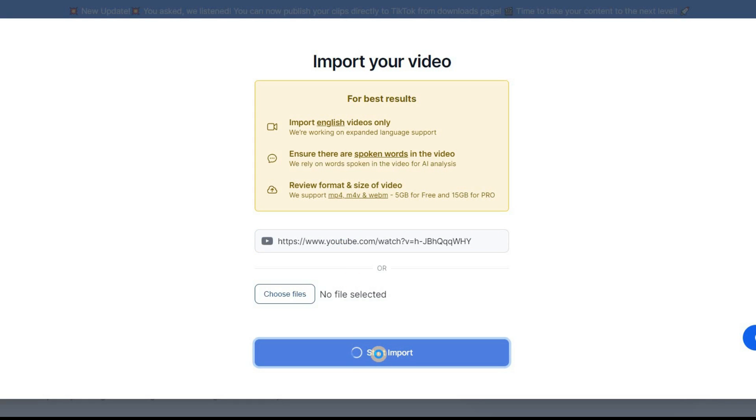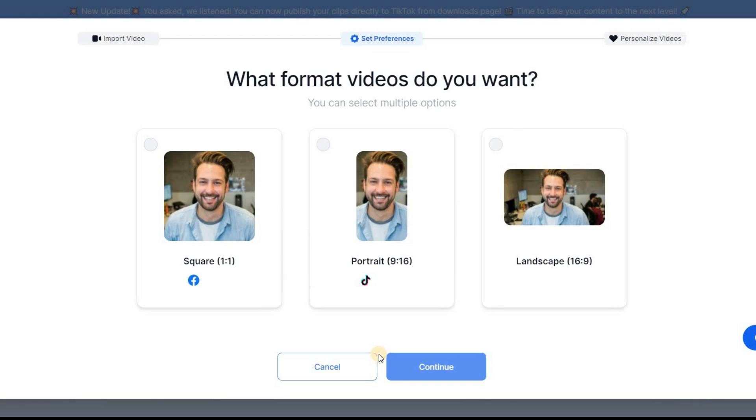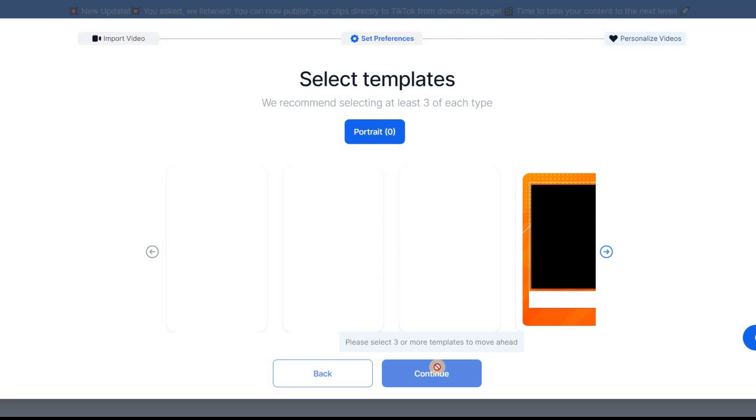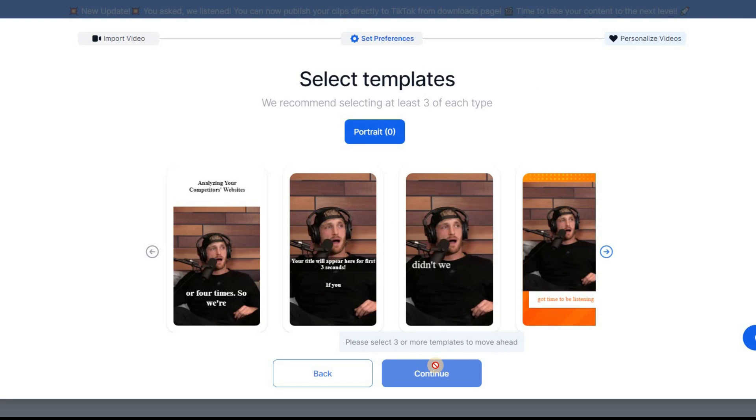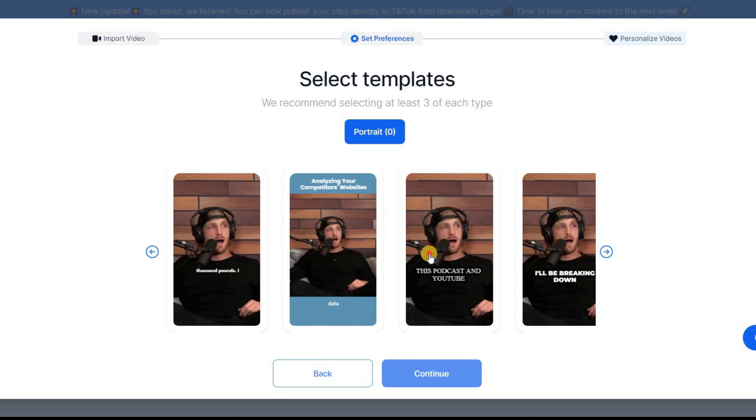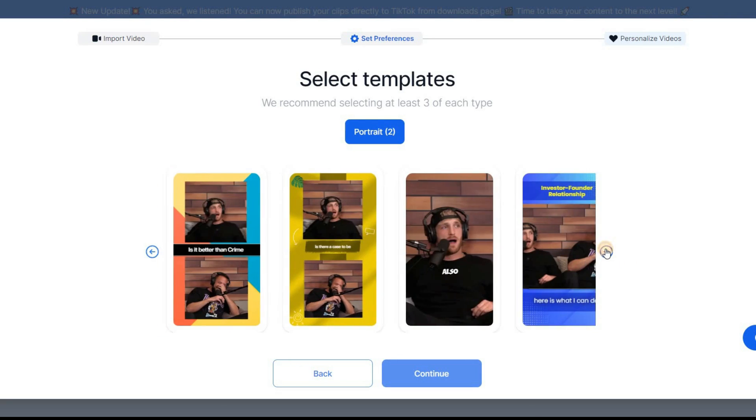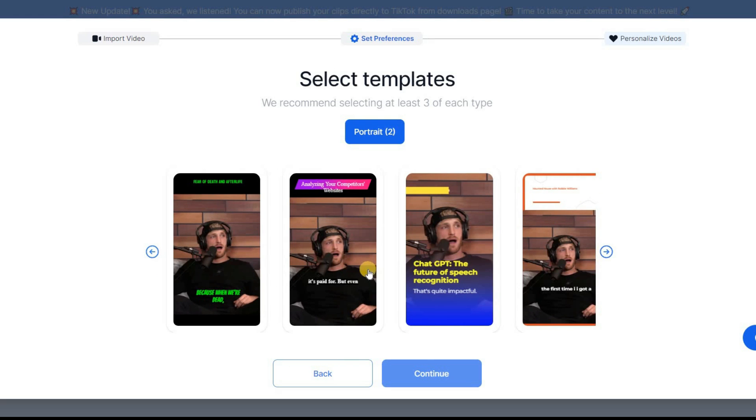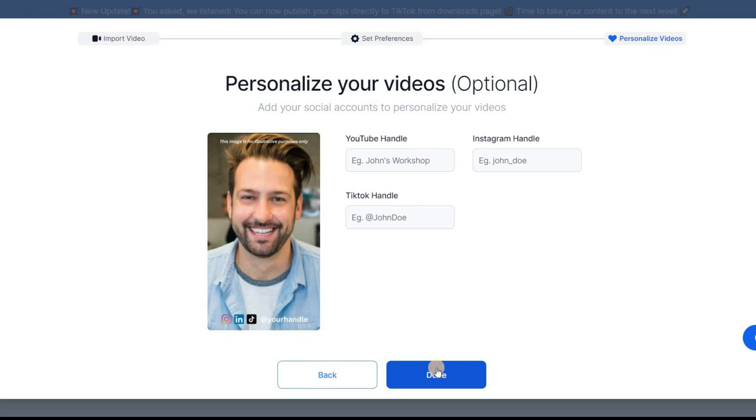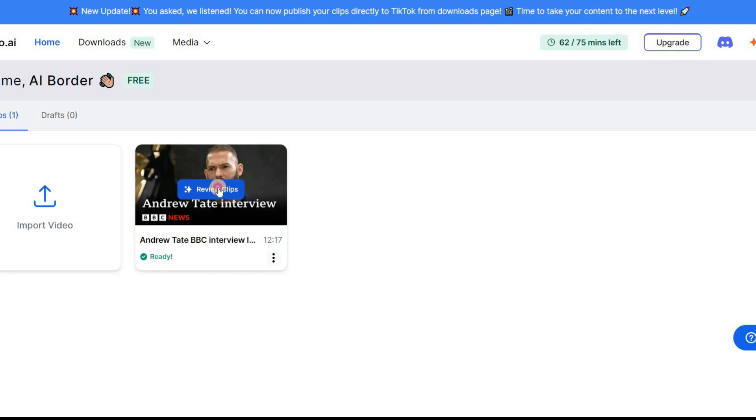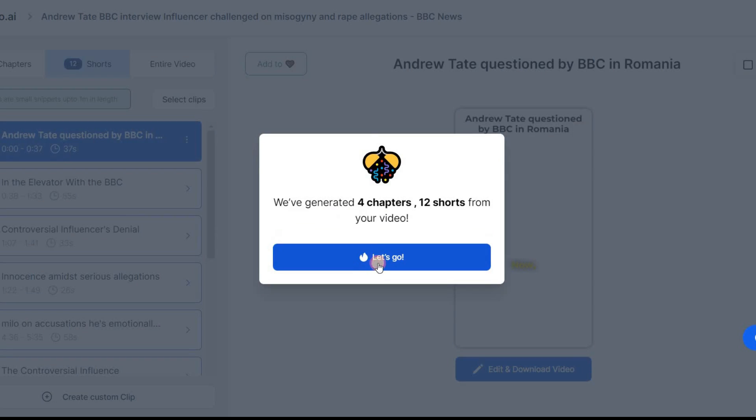Then choose the frame size of your desired video. For example, the 9x16 works well for Instagram Reels and YouTube Shorts. You can pick from a variety of templates to make your video look great. After that, simply type in your handle and you're done. In just a few minutes, your video will be ready.